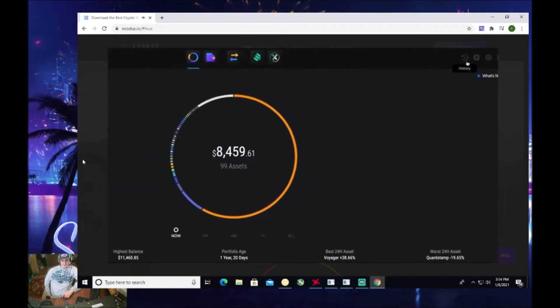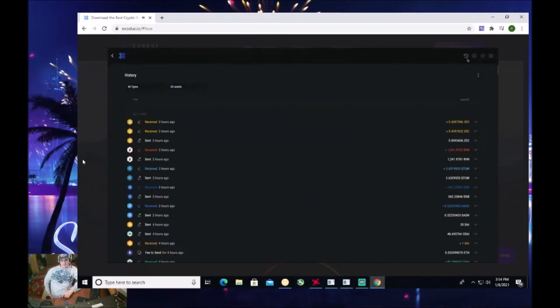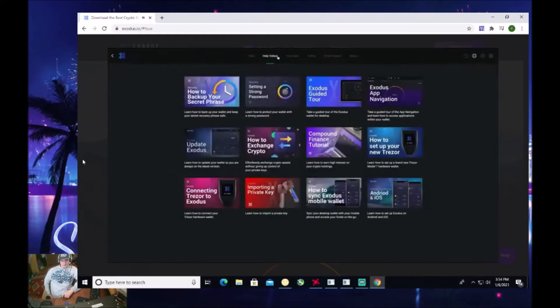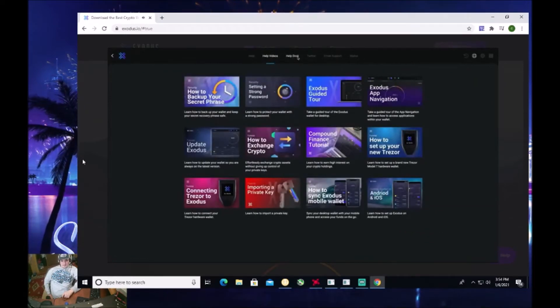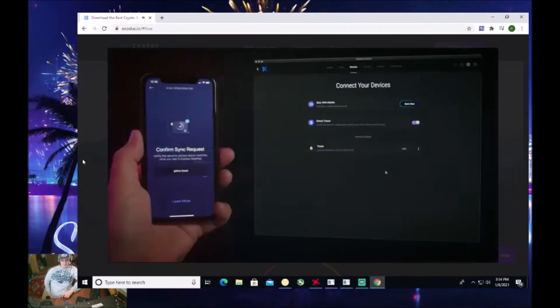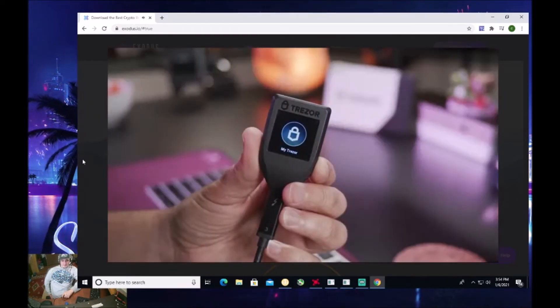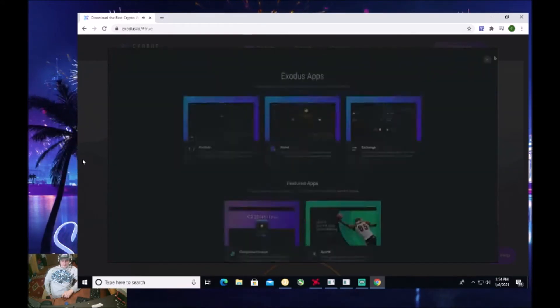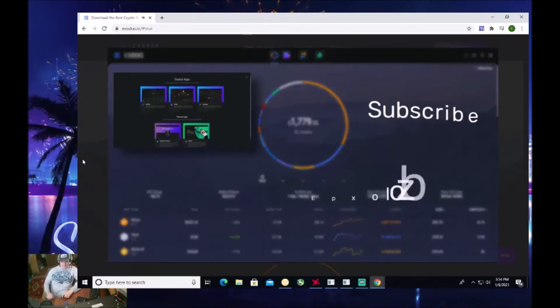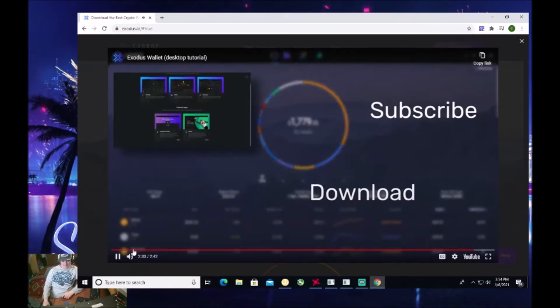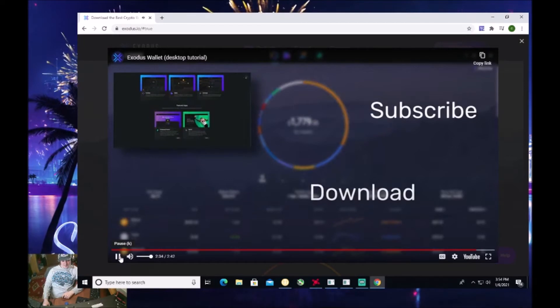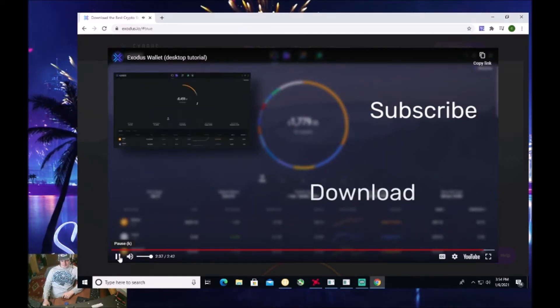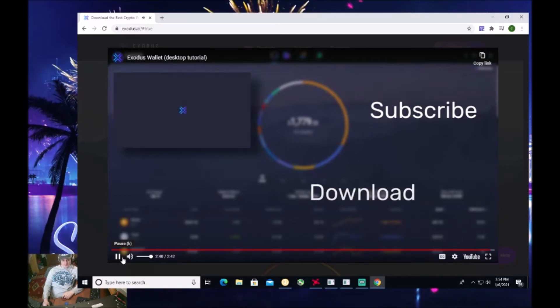Moving to the right, we see options to view your transaction history, the support section, which has help videos and ways to contact Exodus 24-7 support, settings where you can sync your mobile wallet or set up a Trezor hardware wallet, and the app browser. Give the new Exodus a spin, check out the new apps, and let us know in the comments what other apps you'd like to see in your wallet. And remember to give this video a thumbs up and subscribe to the channel for more crypto videos from Exodus.